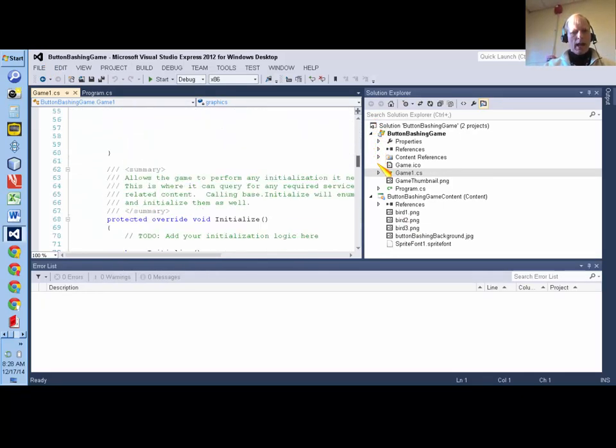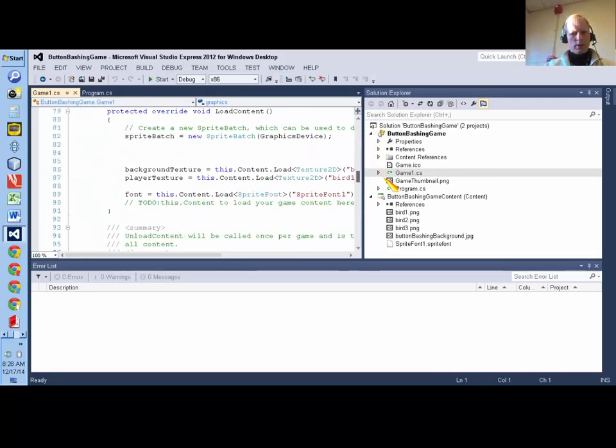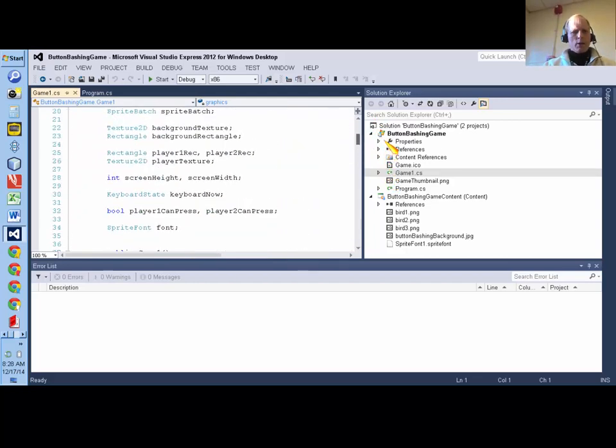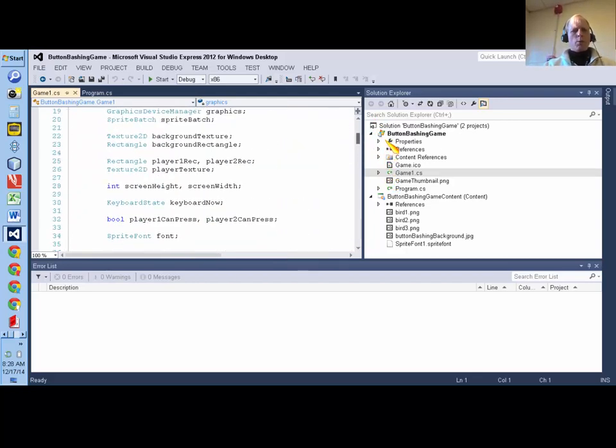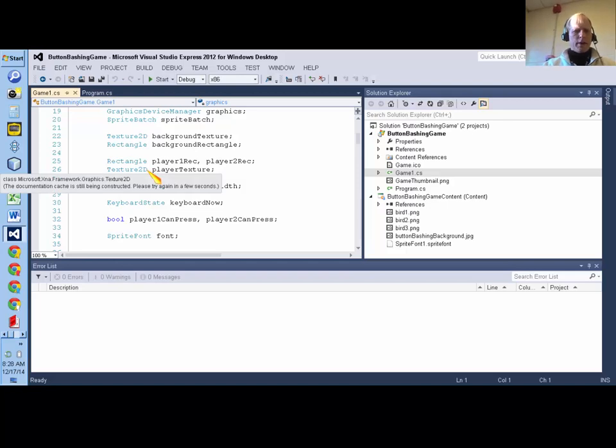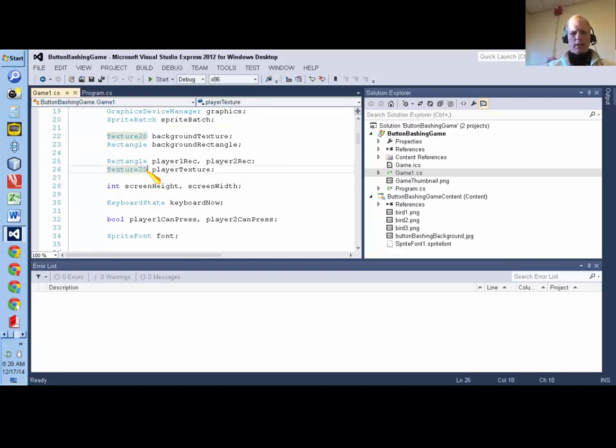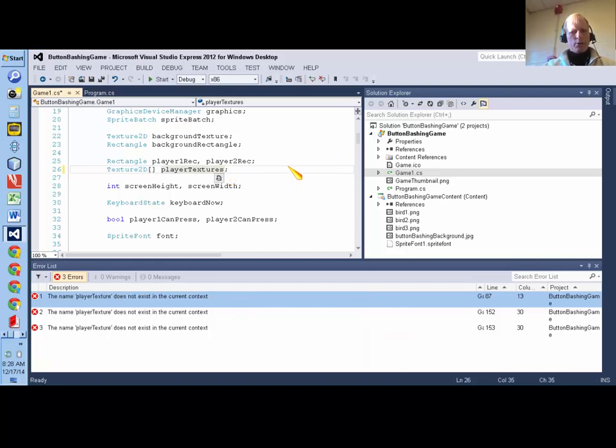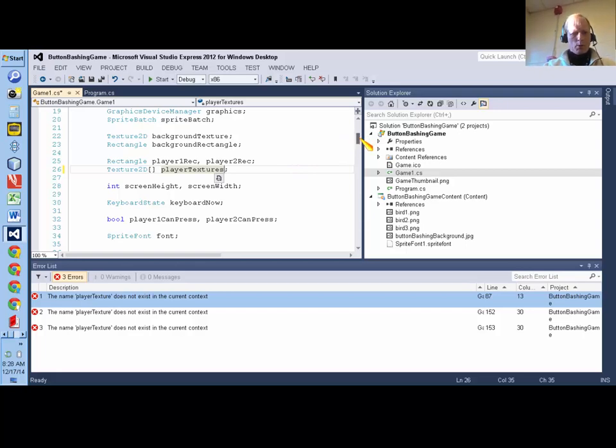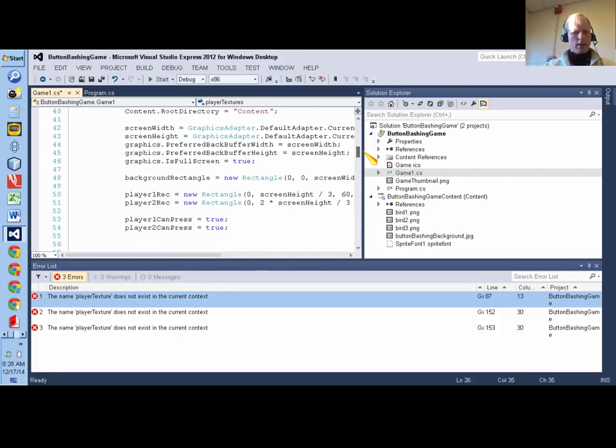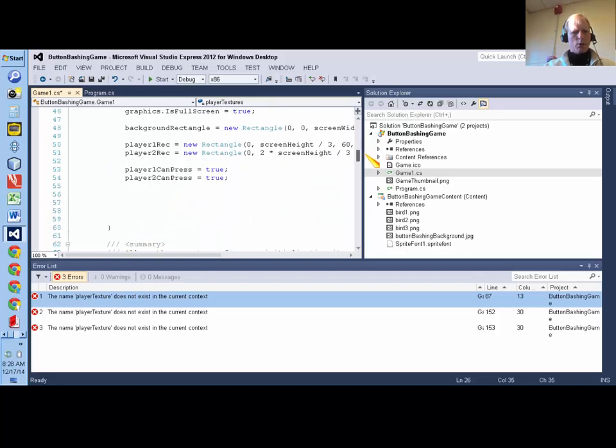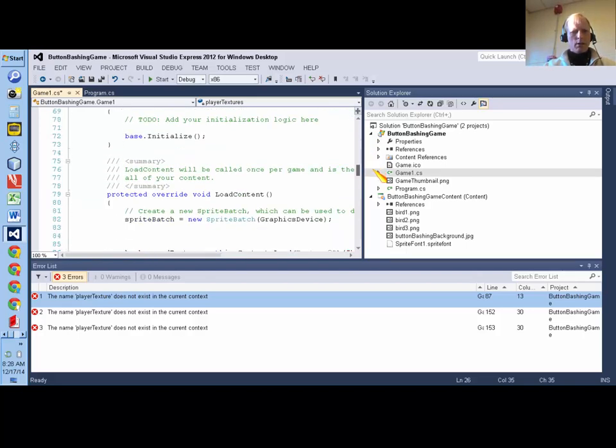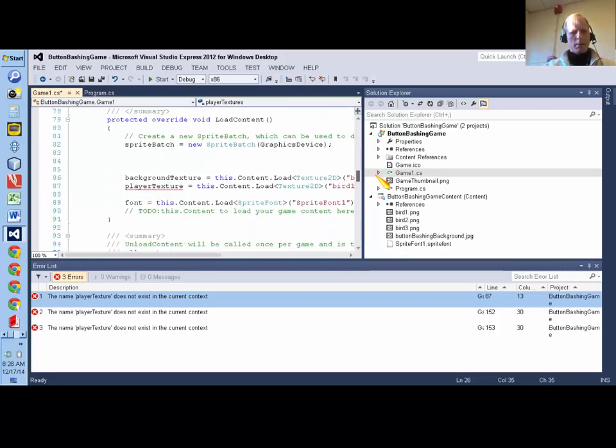I think I added those. No, I don't think I did yet. So what you need to do is we're going to change the texture2D variable into an array of texture2D. So I'm going to go up and I'm going to turn that into an array and I'm going to say texture2D player textures.